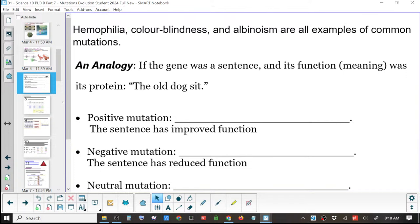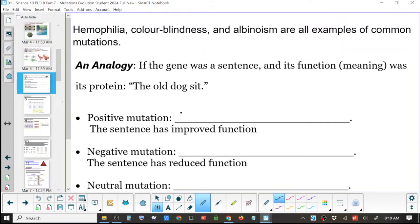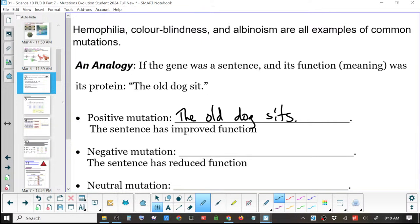Now you have to say: improve the sentence. The old dog sit — what did I ask for? 'The old dog sits?' Yeah, that works. One single mutation and it's actually slightly improved. Any other variations that would slightly improve that sentence from the original? You know the meaning of 'the old dog sit' but it's not correct.